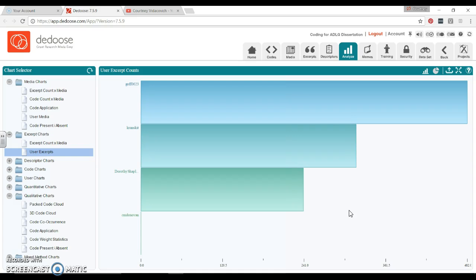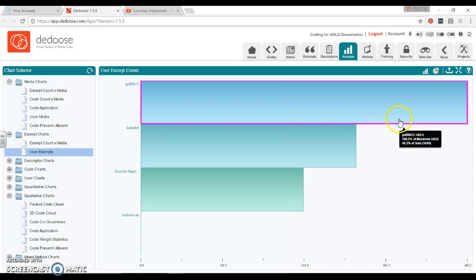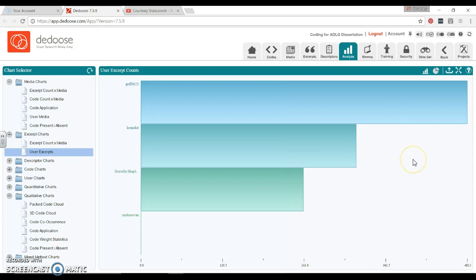Again, it could be that this person right here just hasn't finished their codes, whereas these two have had extra time and have done more work within it. So we can look at this throughout the process of coding with multiple coders. We can also look at this at the final and see how that works out.